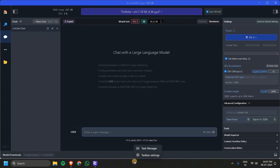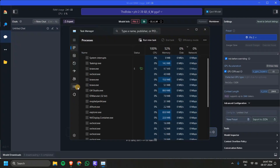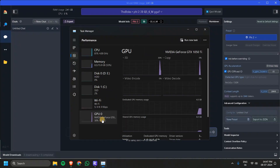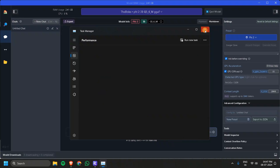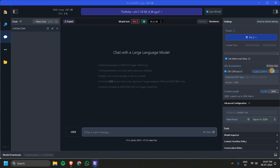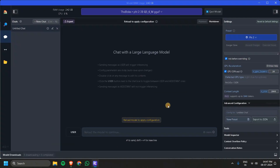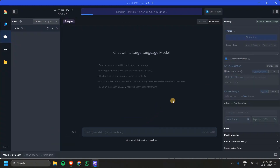You can also see the GPU usage in the Task Manager. If you go to Performance, you can see how much dedicated memory is being used. You can increase the number of layers if you have more space in the Task Manager. I have more space so I'll just load 20 layers.